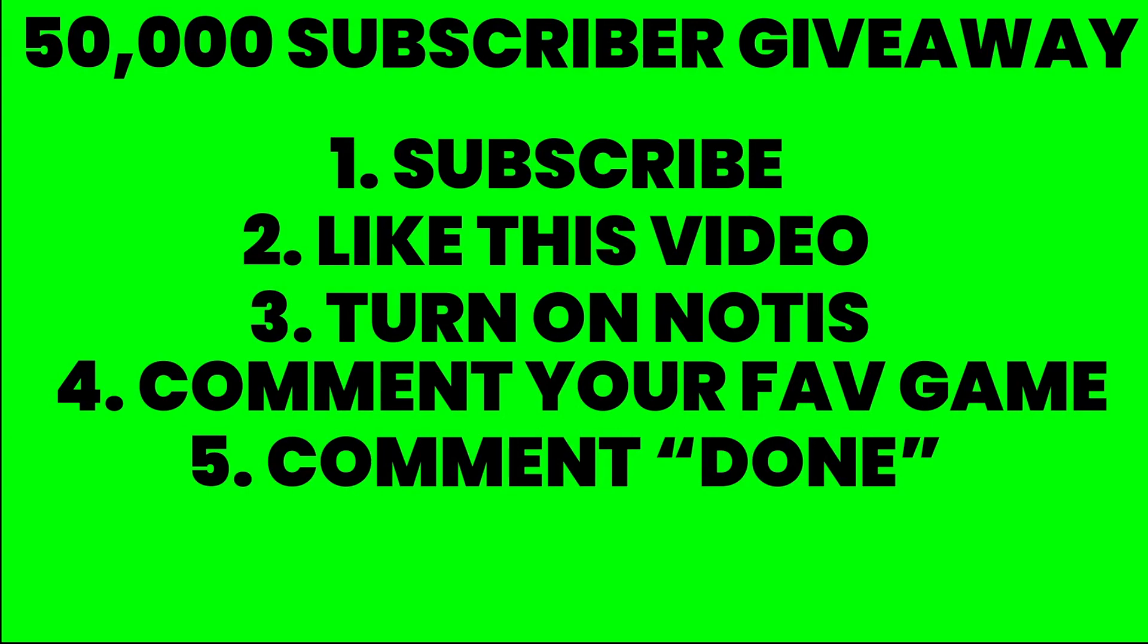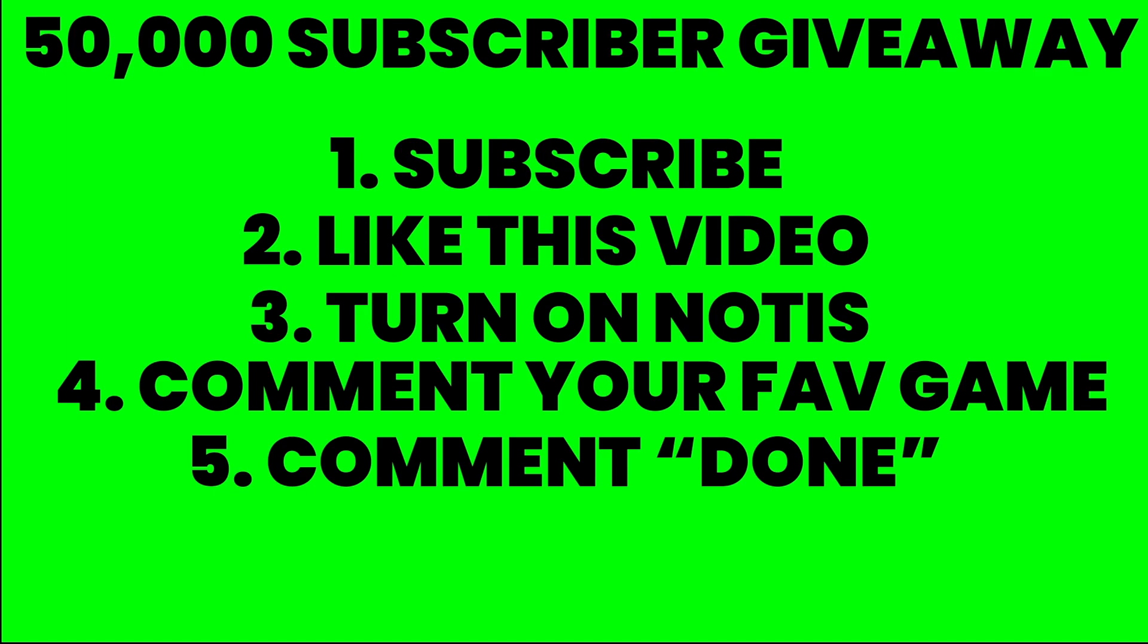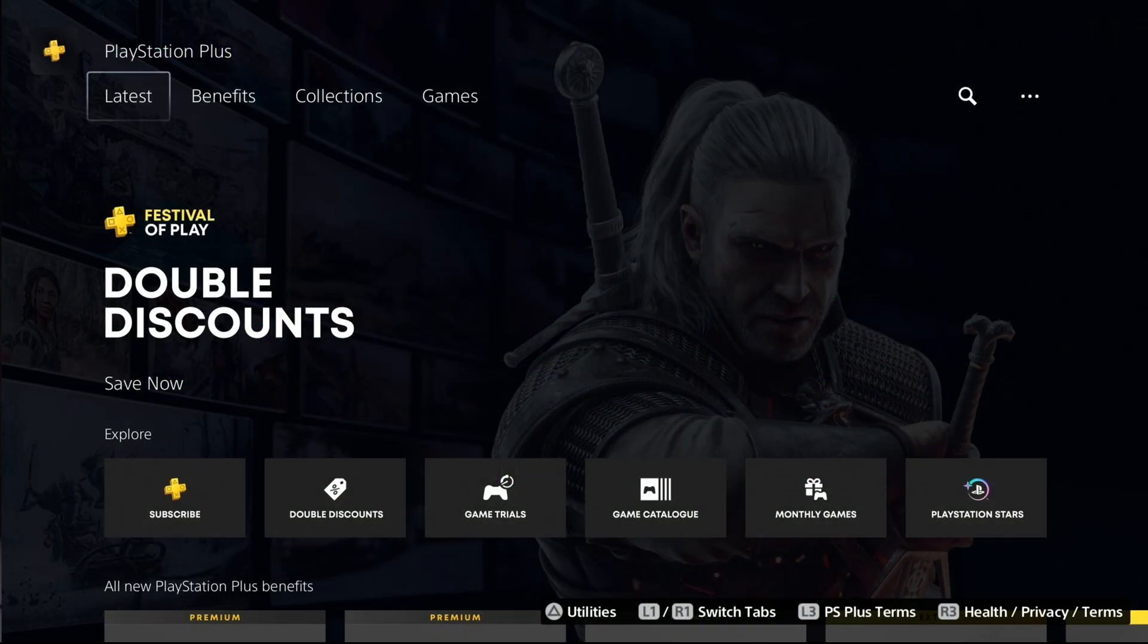The 50,000 subscriber giveaway has started. Step 1 is subscribe to the channel, step 2 is like this video that you're currently watching, step number 3 is turn on post notifications for the channel, which is that bell next to my name. Step 4 is comment your favorite game of all time, that could be a current game, it could be a game that came out 20 million years ago, and then step number 5 is comment done.